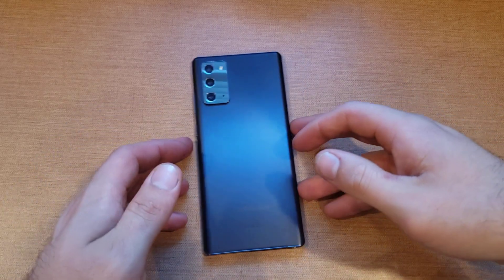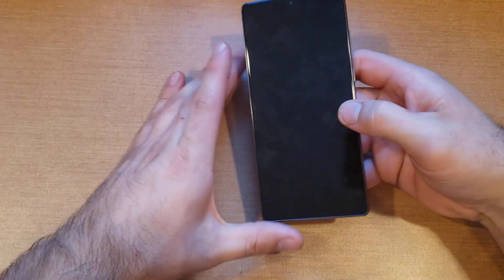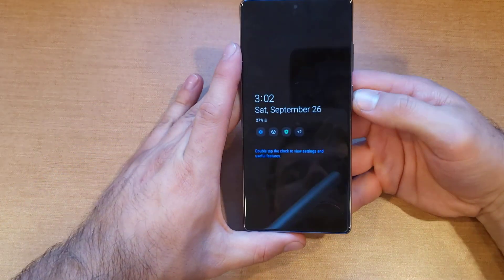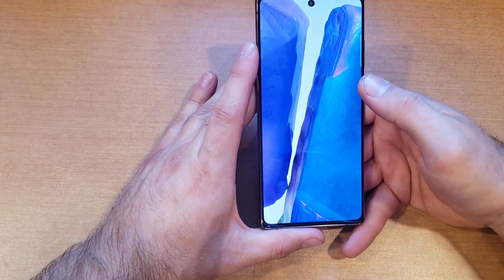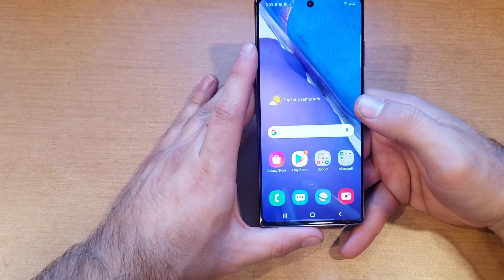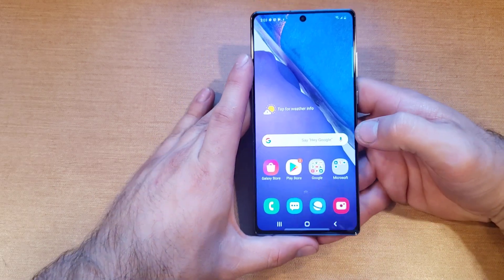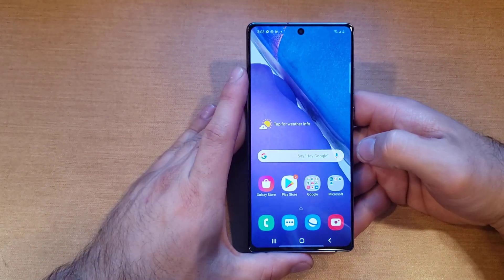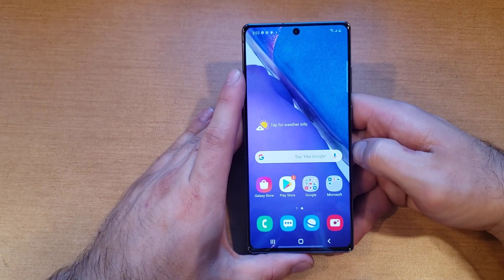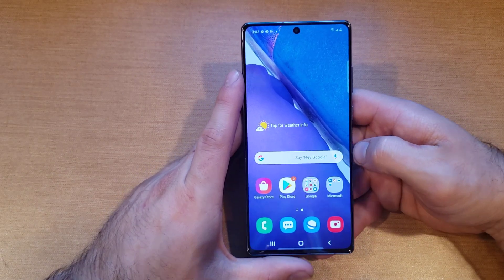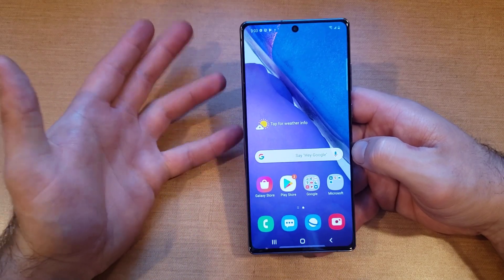What is up guys and gals, welcome to one of How to Smartphones' tutorial videos on the Samsung Note 20. In this video I'll be showing you guys how to turn on the assistive touch — how to turn it on and off — and for those of you that are not quite sure what it is, it's a little shortcut square that pops up and gives you the ability to do different tasks.